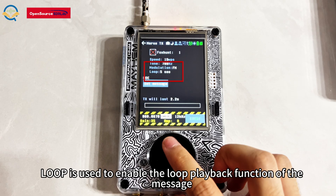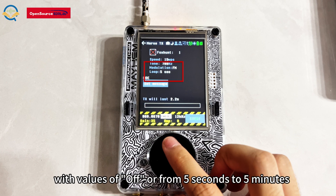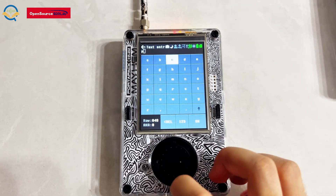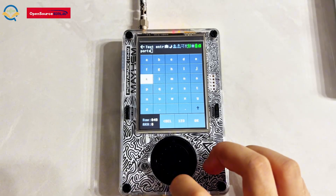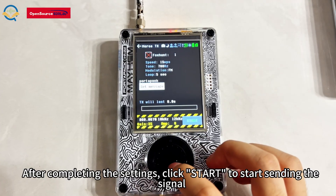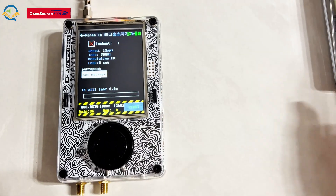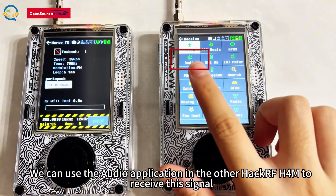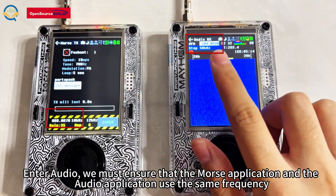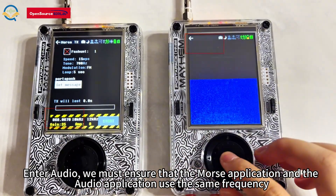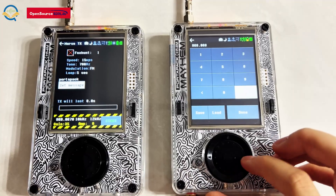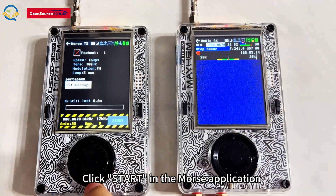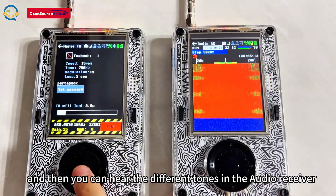Loop is used to enable loop playback of the message, with values of off or from 5 seconds to 5 minutes. You can click Set Message to enter your message content after completing the settings. Click Start to begin sending the signal. We can use the audio application on another device to receive this signal, ensuring that the Morse application and the audio application use the same frequency. Click Start in the Morse application and you can hear the different tones in the audio receiver.